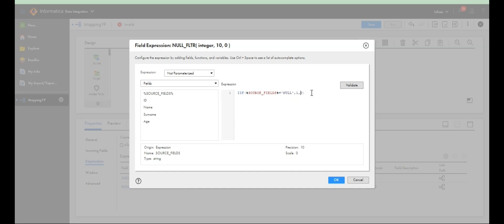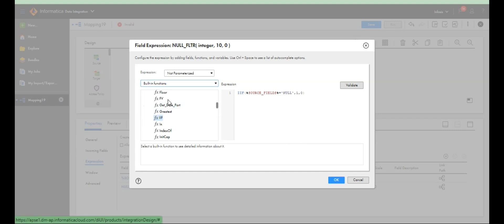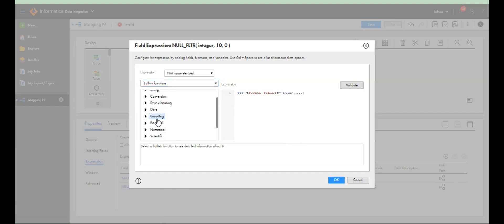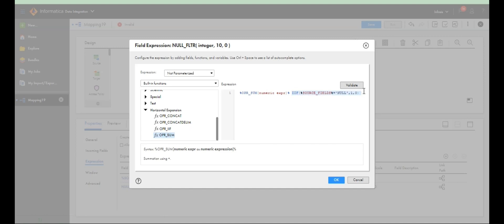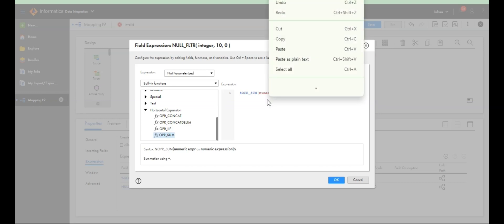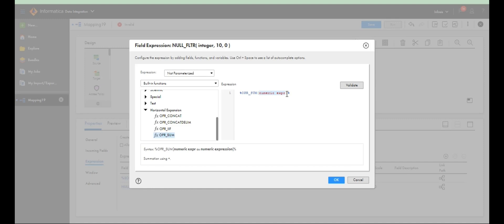This condition has to check every column, row by row, for every column. For that purpose, we use one more built-in function — horizontal expansion. It calculates horizontally. We put that IIF condition inside this expansion, and it calculates row by row and expands to the next row. OPR_SUM is one of the built-in functions in IACS.